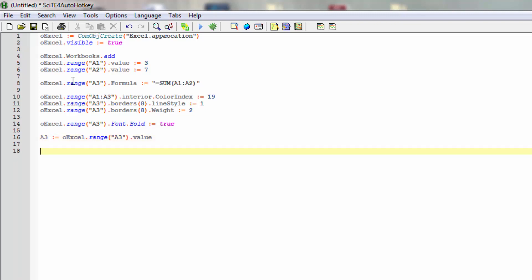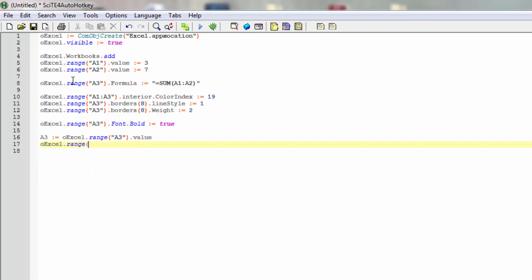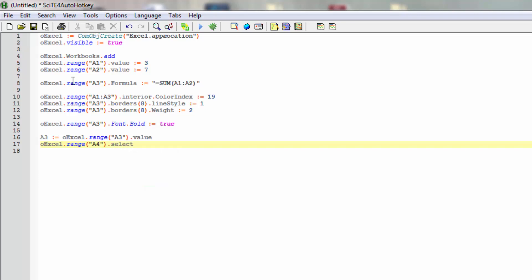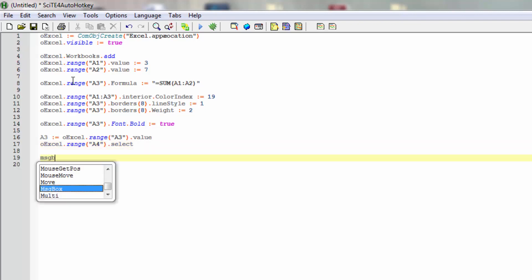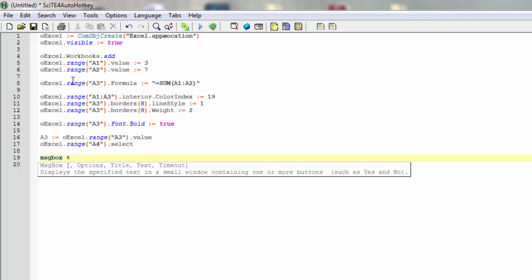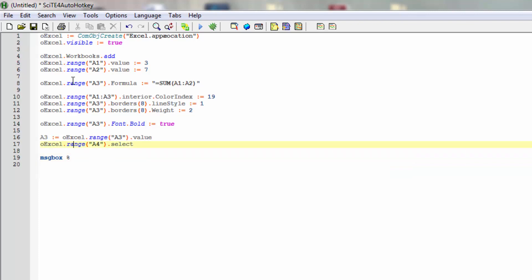And next we can then perhaps select something. We can select the next cell just to have the selection be somewhere. So we'll select the range A4 like that and then select. That's all that's needed for that. This will, when Excel is running, simply select A4.